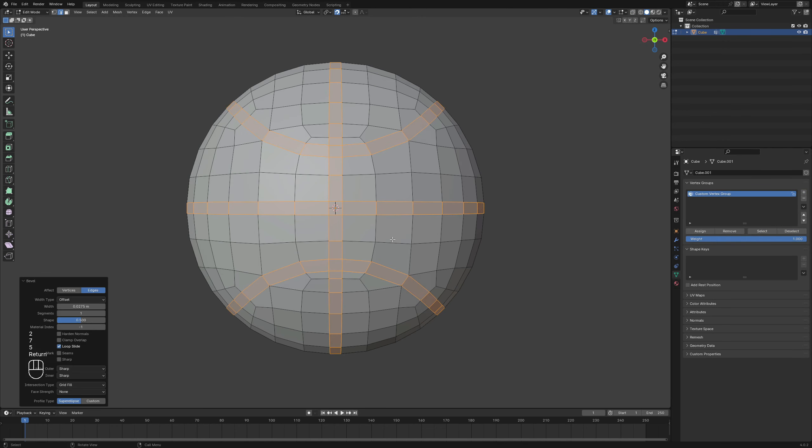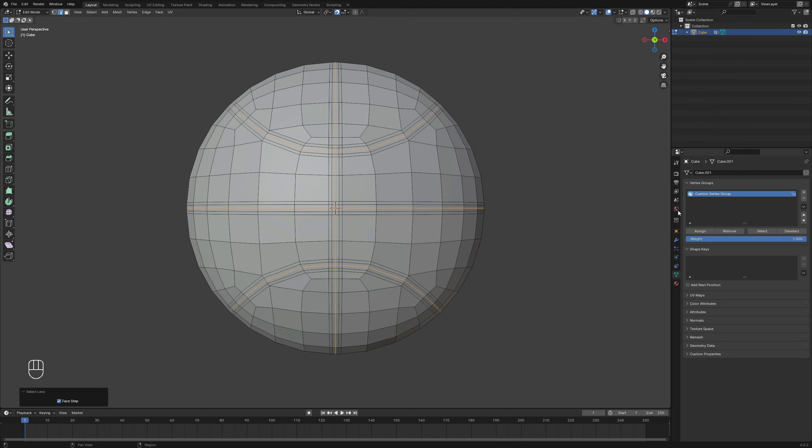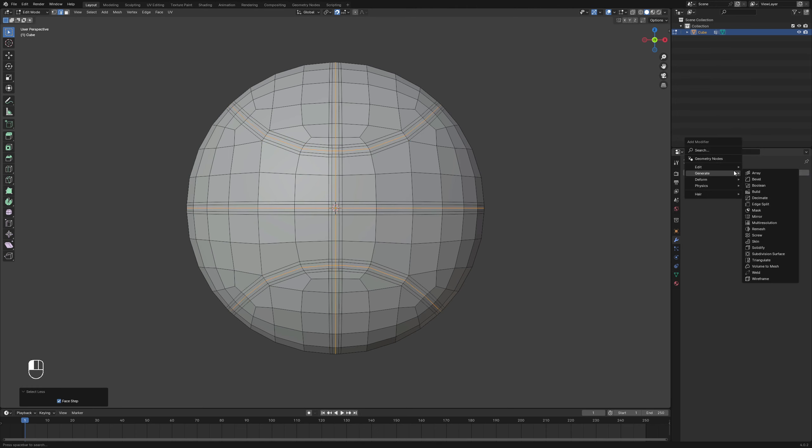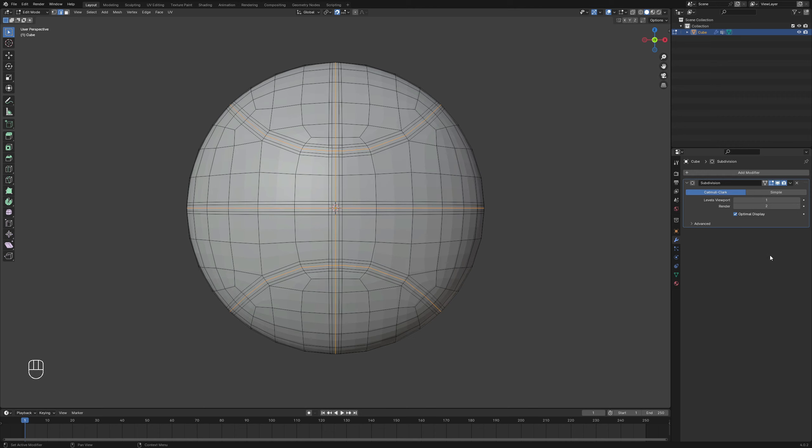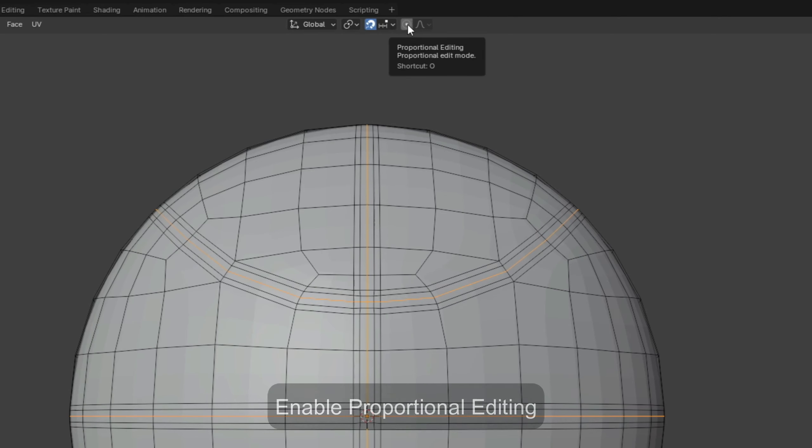Bevel the selection and increase the segments for added detail. Select the original edge loops again and apply another Subdivision Surface modifier.